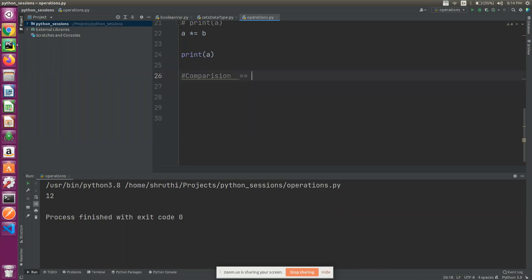One is the equal to equal to operator, not equal to, greater than, less than. Greater than and less than can be used with integers, because the name itself says the value is greater than.